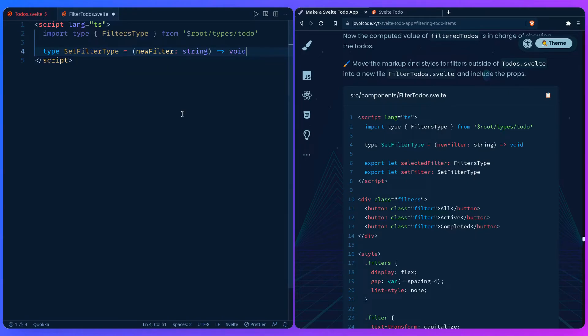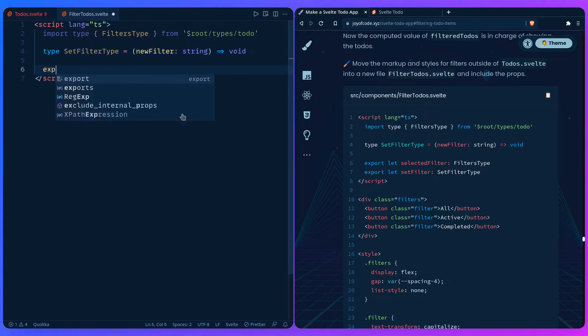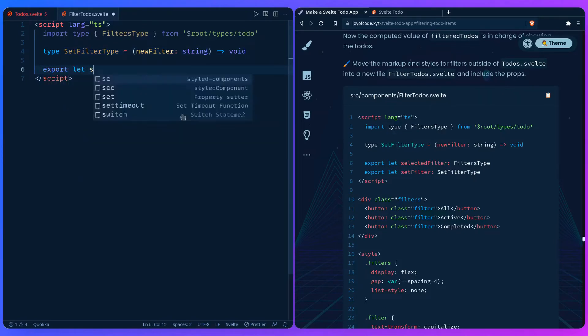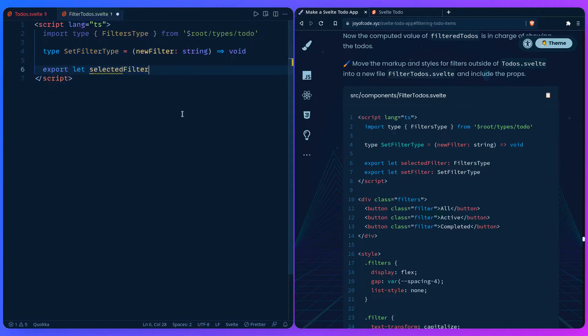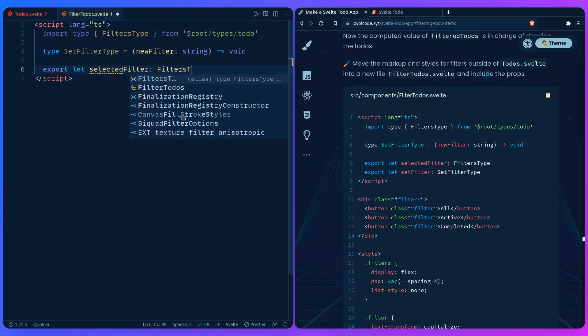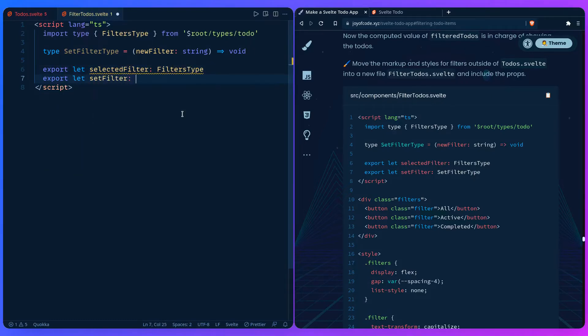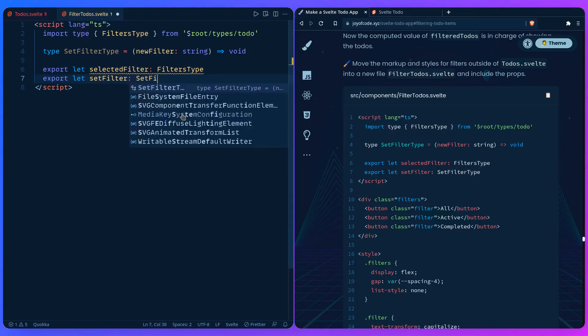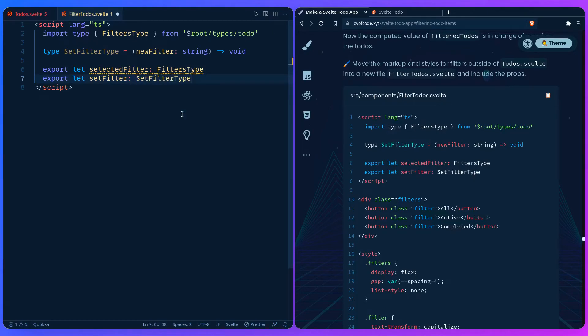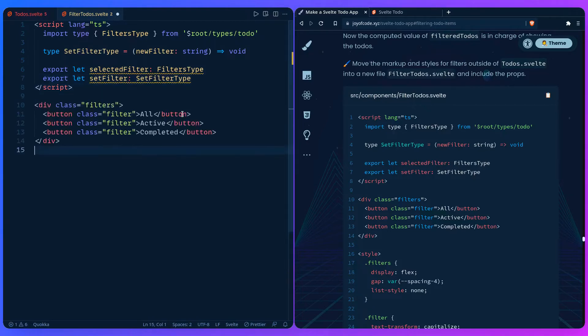So let's say export let selected filter, filters type, export let set filter type. And it's complaining because we're not using it yet. So we can plop our markdown here.